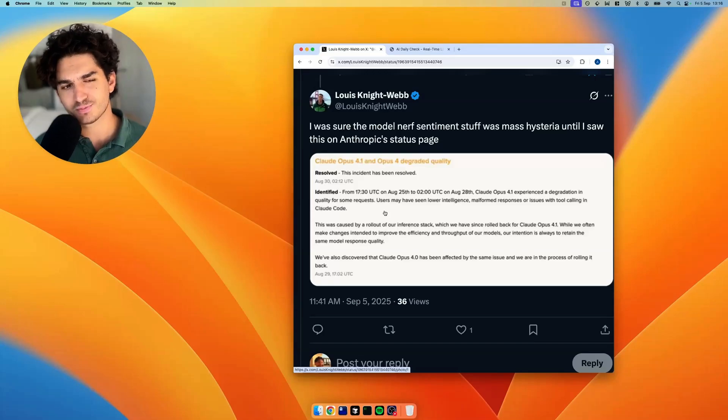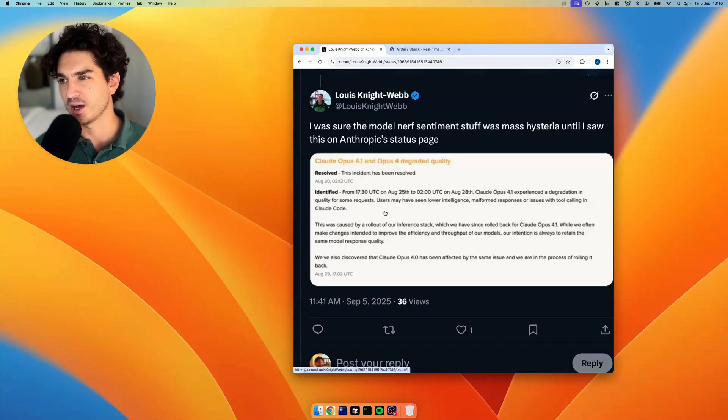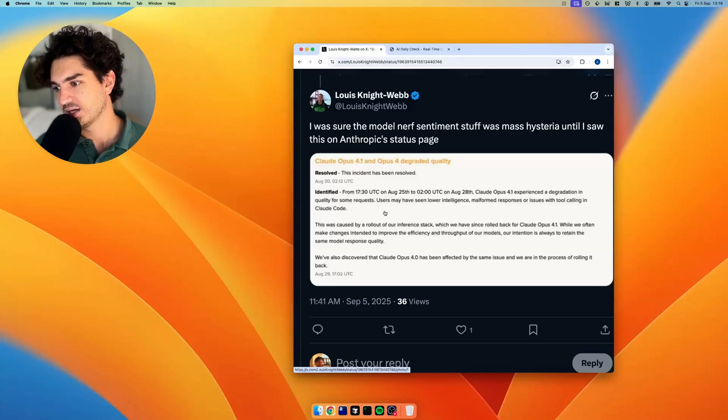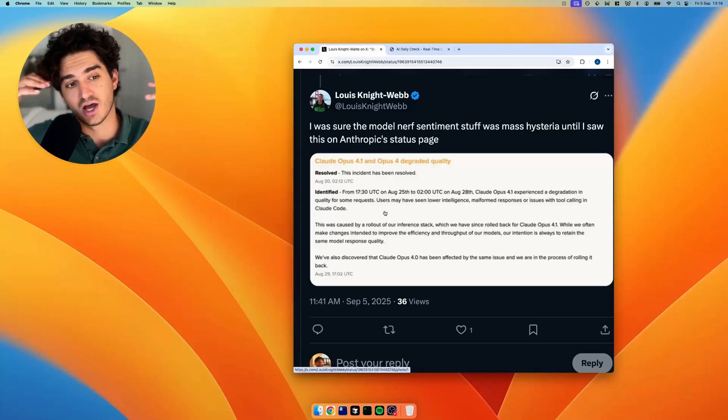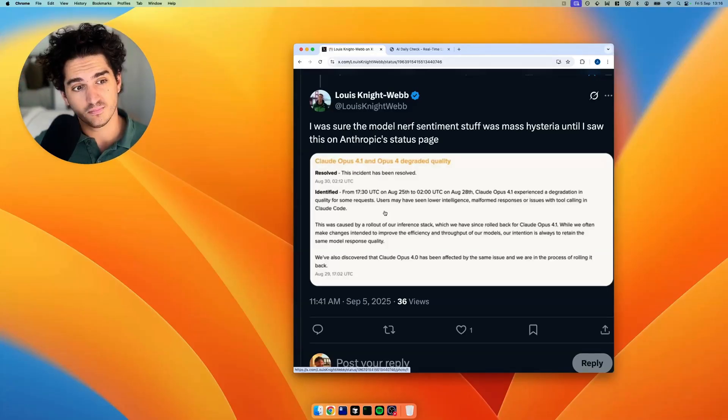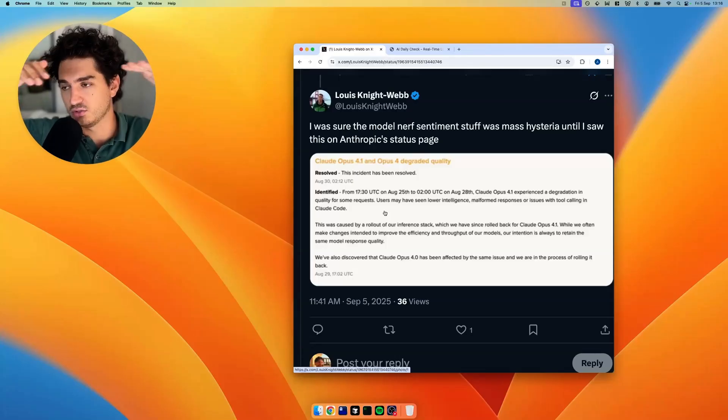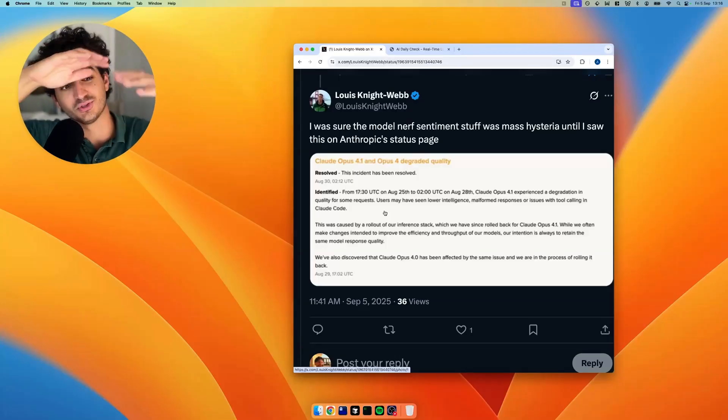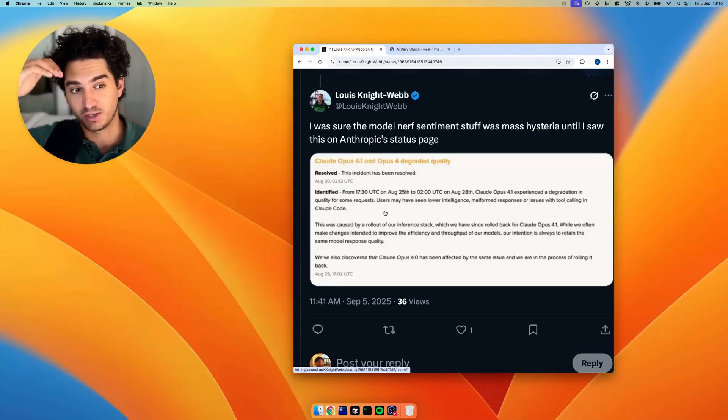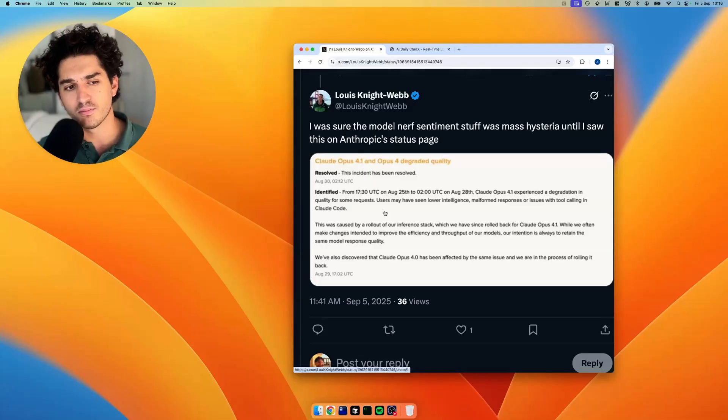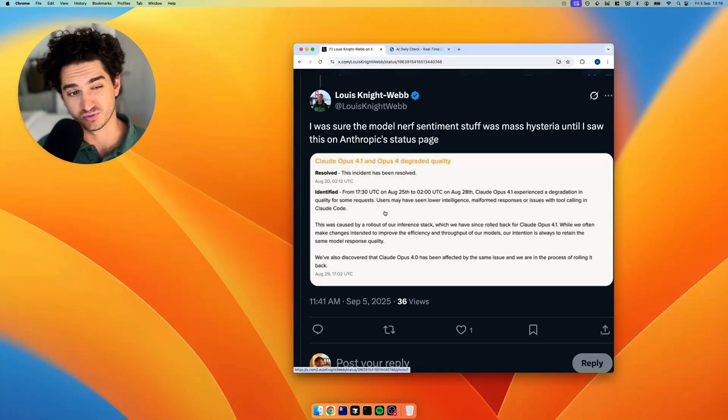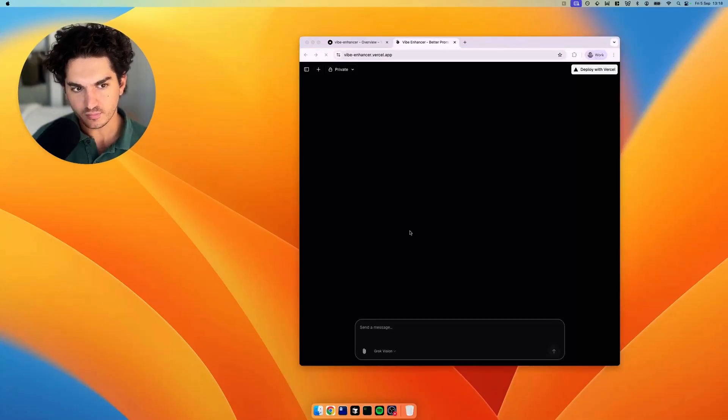But we're going to solve that problem today. We're going to make a tool that monitors Reddit sentiment on different models. And then it will almost be like a real-time status page. It's not going to be uptime monitoring, it's going to be sentiment-based. Like I said, we haven't got too much time. So let's start building.